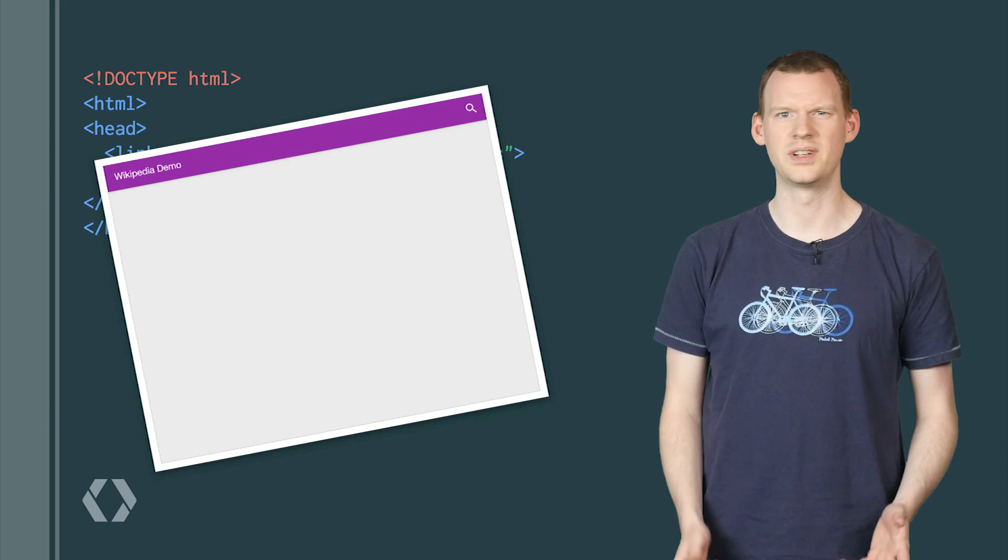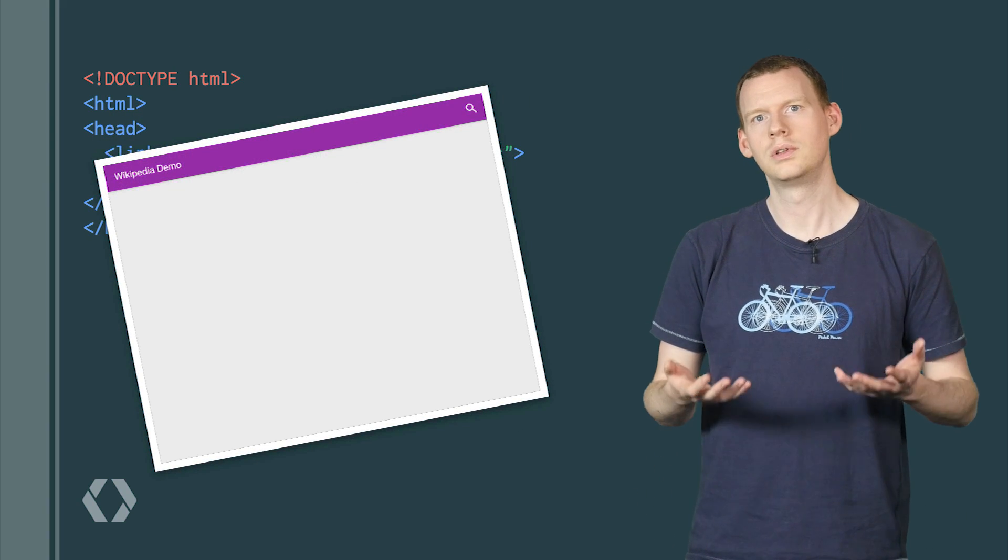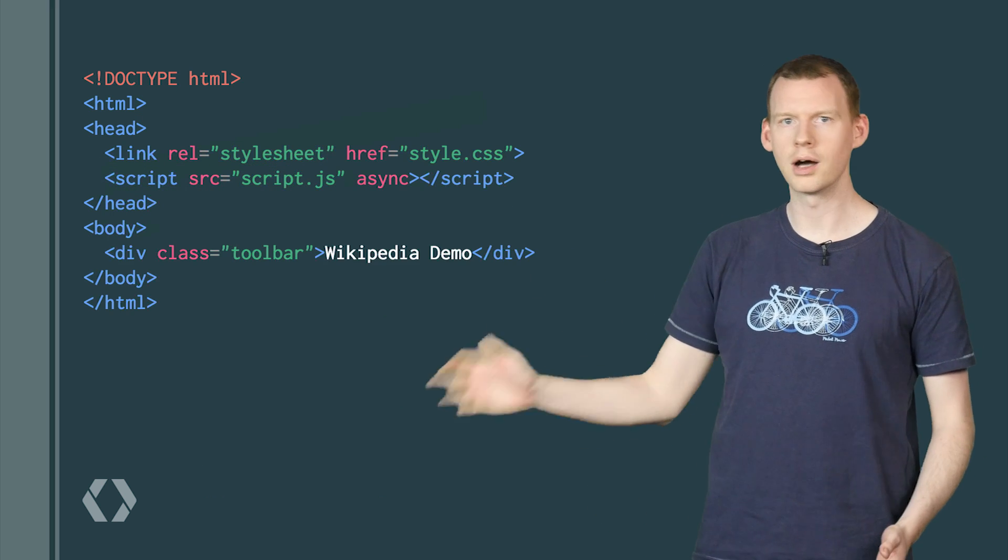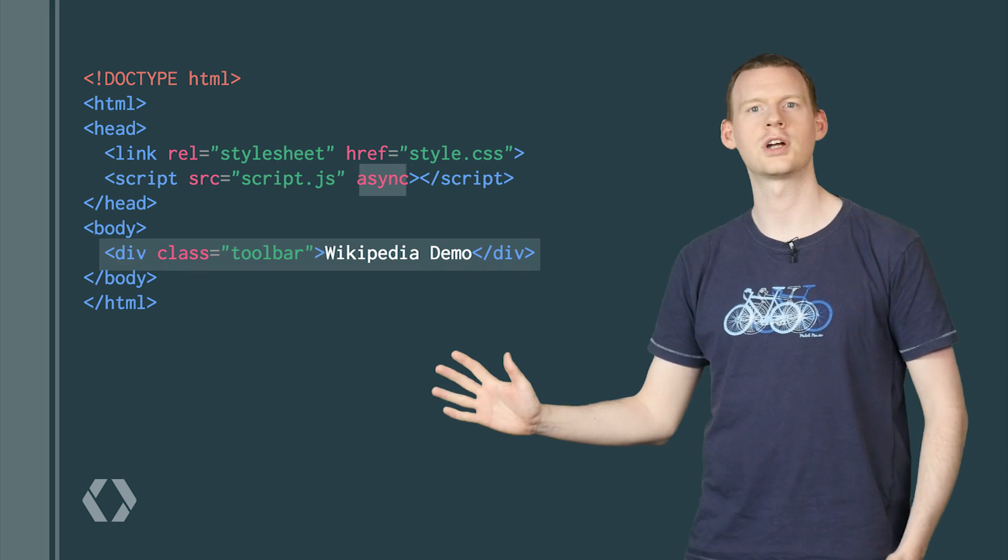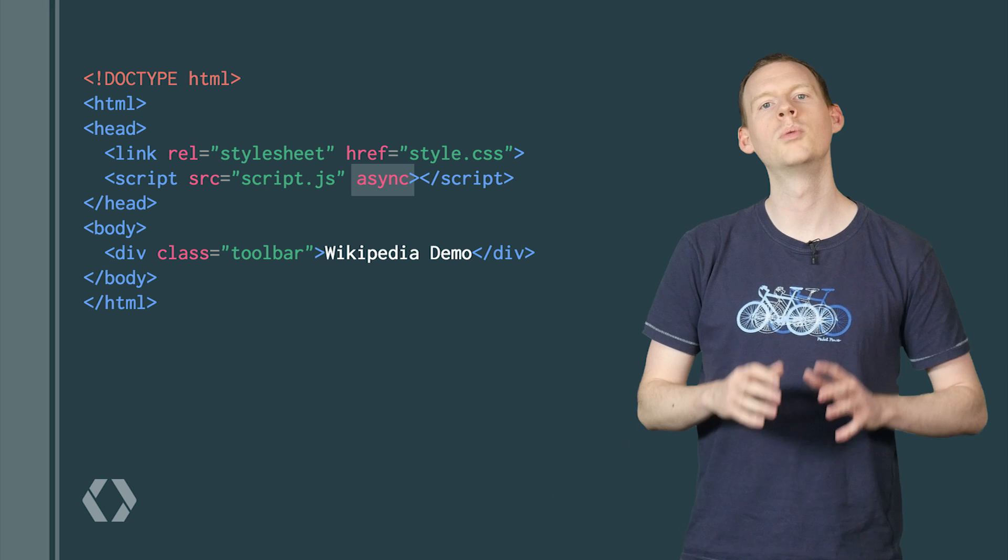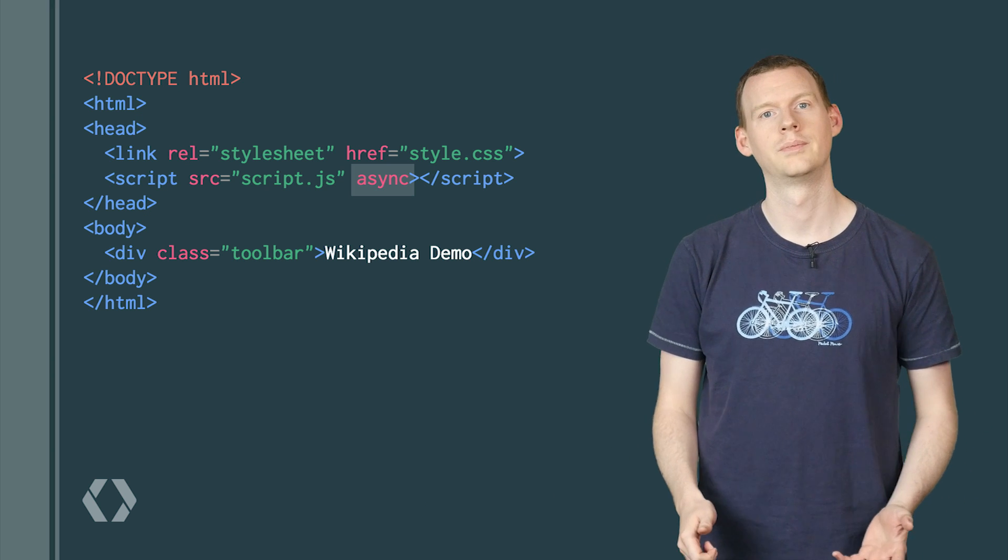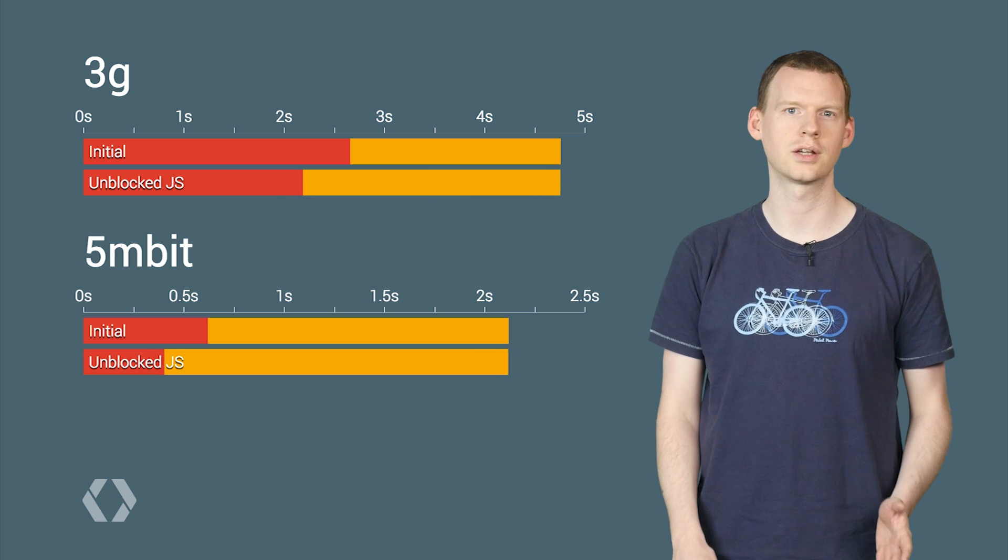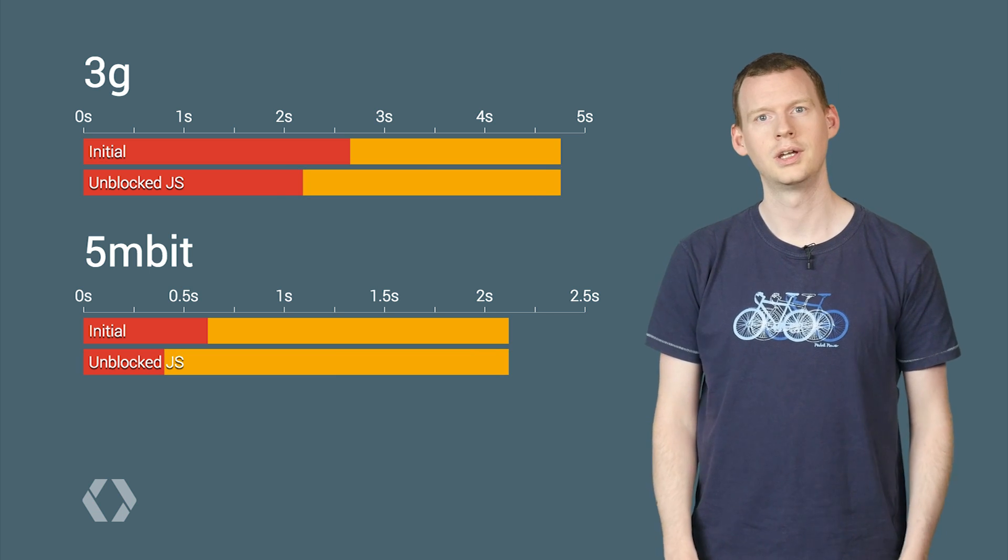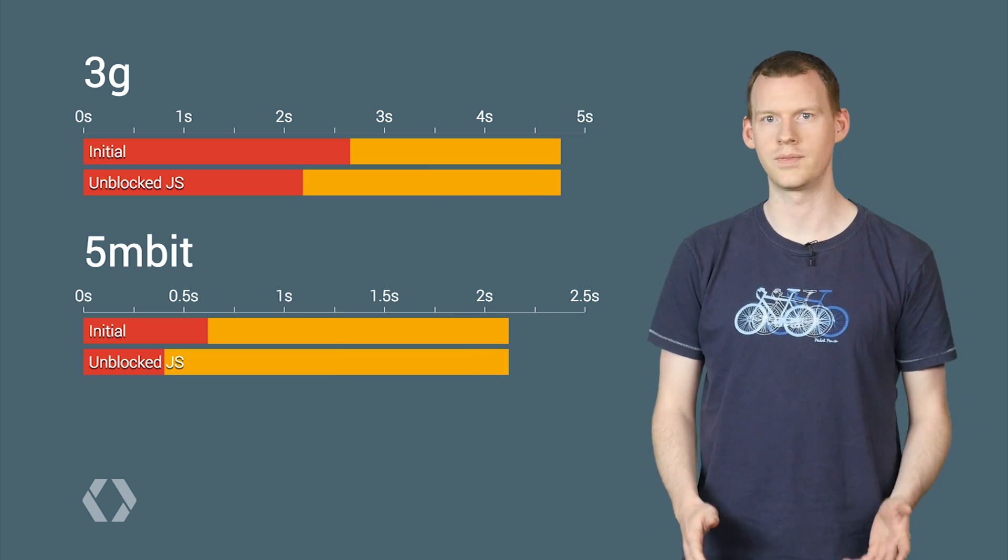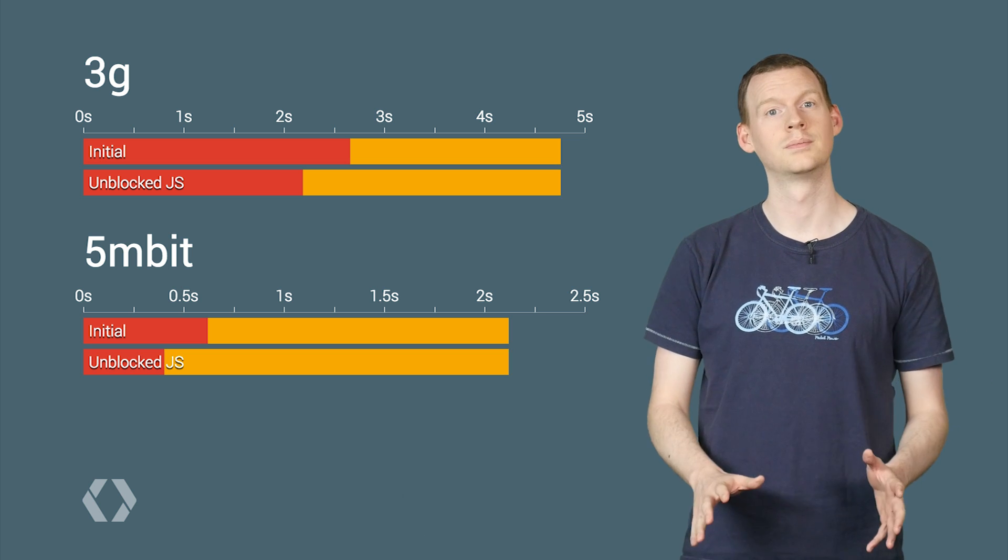Our initial render is pretty static, so let's do it without JavaScript. So we'll add some markup in for the title bar and mark the JavaScript as async. Now it won't block rendering, and it will execute whenever it finishes loading. Doing this knocks around half a second off our first render time on 3G. And the bigger your JavaScript is, the bigger gains you'll see with this fix. But we're not done.